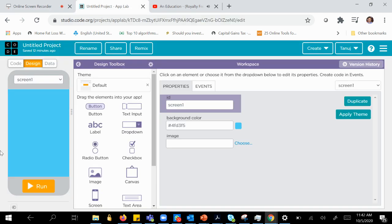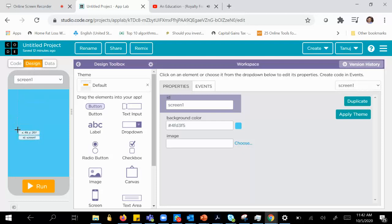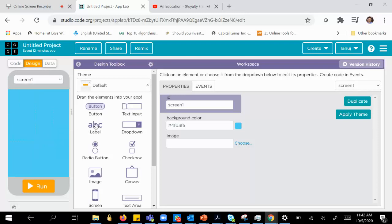Good morning. Today we learn how to create a stopwatch using code.org. The first step is to design the stopwatch. I am in the design view and we need three things: one label for minute, one label for second, and lastly the label for tenth of a millisecond.